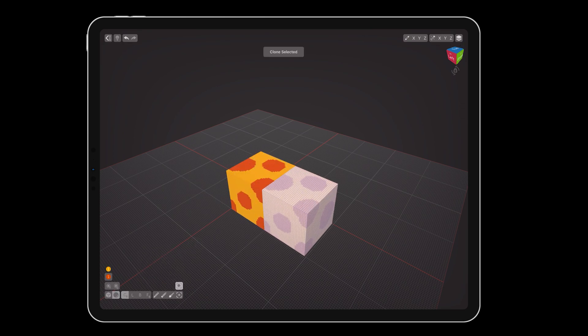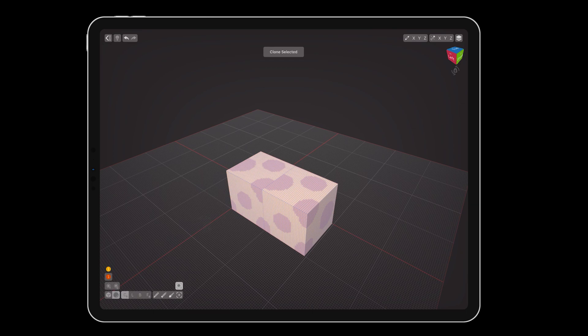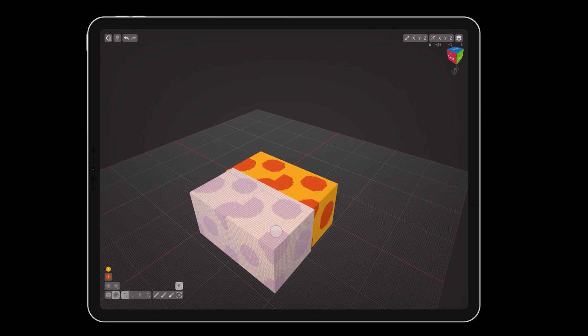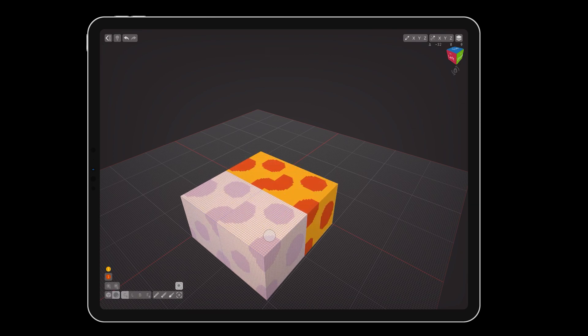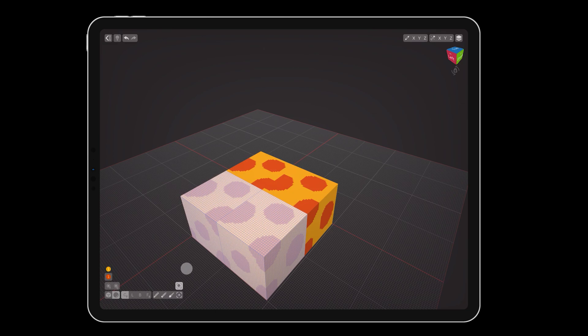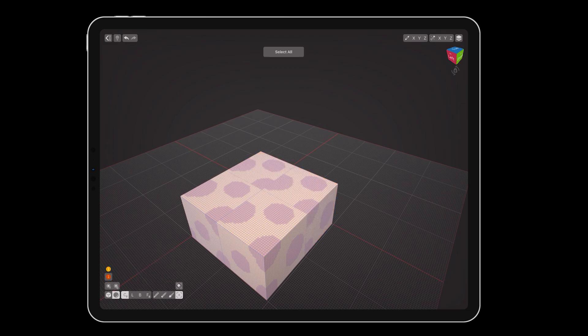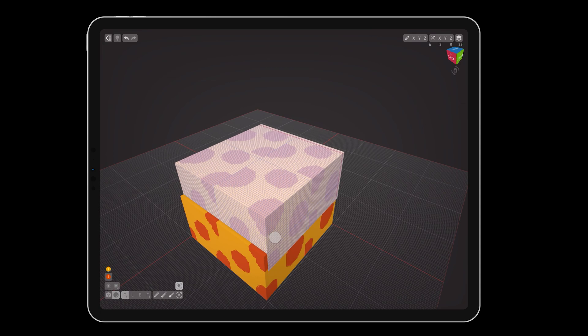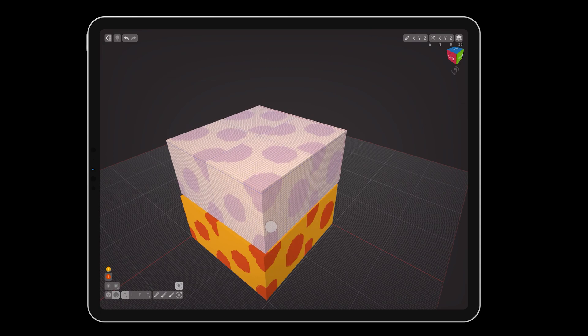Then select all again, and clone again. If you're having trouble lining up the objects correctly, you can use the clone at the end to overlap. Keep repeating this process in any direction you want to expand.